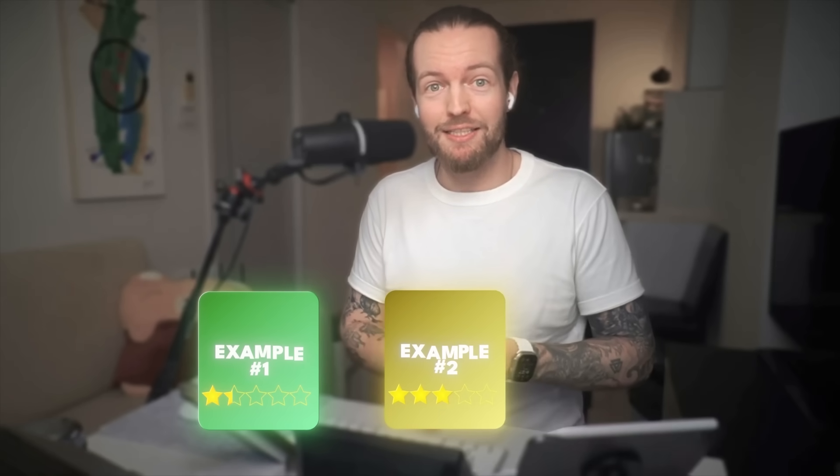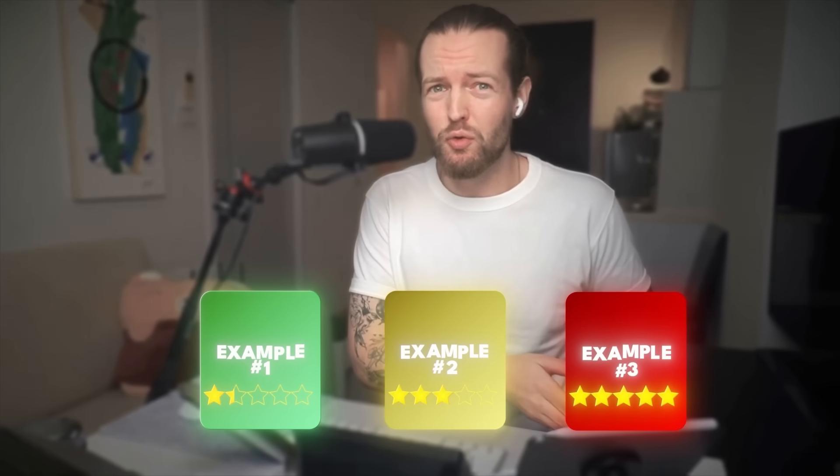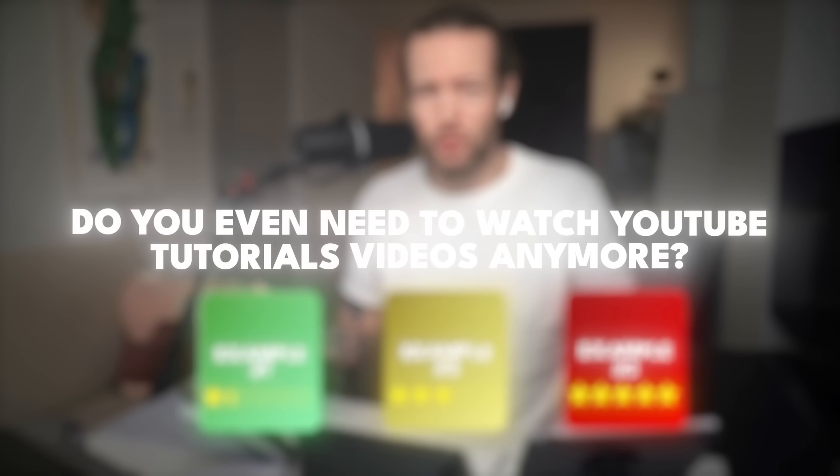I actually quite like my job and I am never gonna stop. So I'm gonna test it on an easy task, a medium task and a hard task. So we can figure out by the end, do you really even need to watch YouTube tutorial videos anymore? Let's get started.